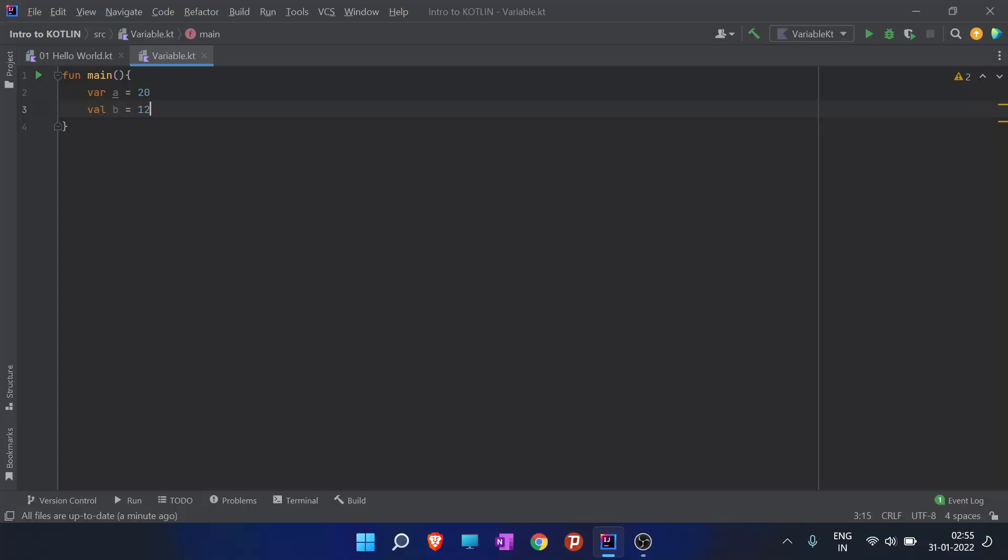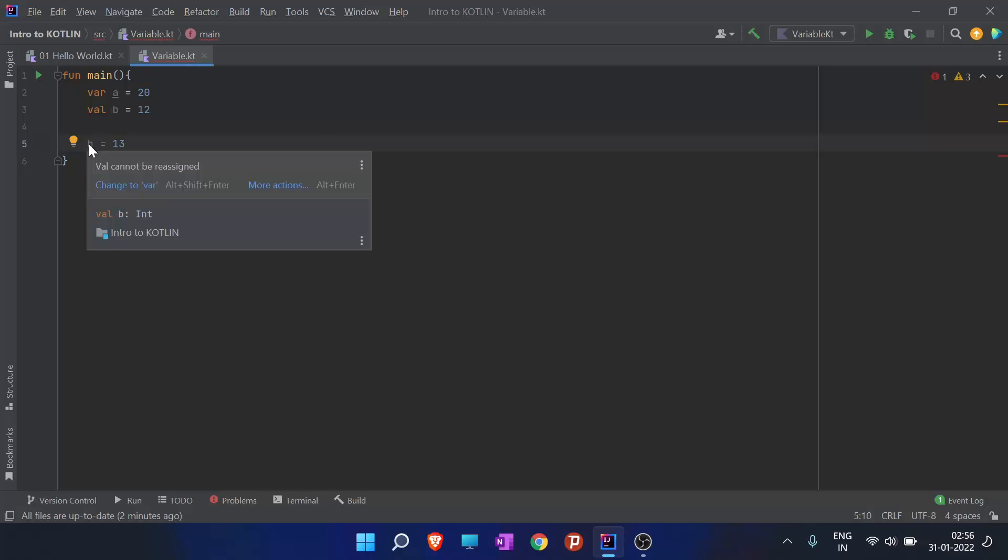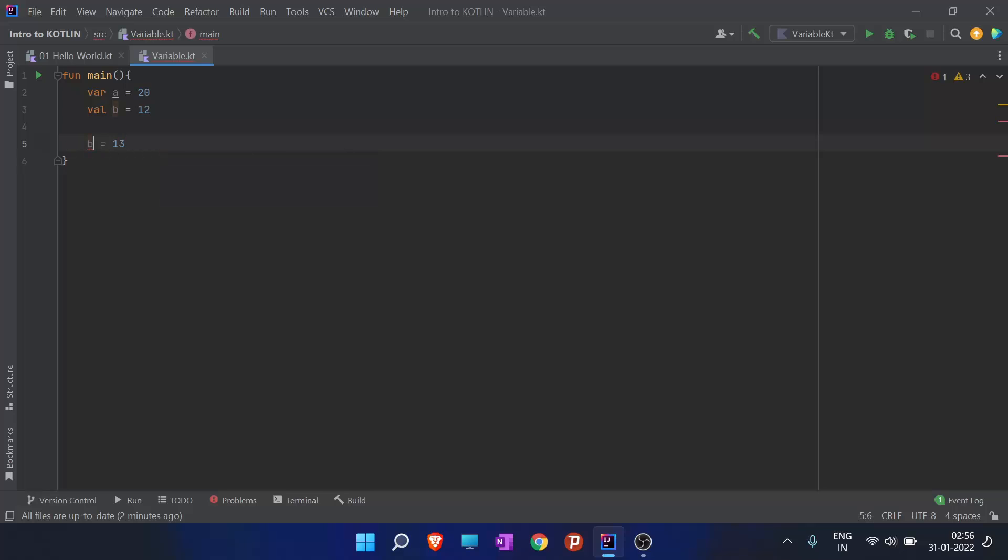What is the difference between var and val? Val has an immutable reference. When I declare a val value and go and change the value of b to 13, it underlines it in red and gives an error. When I hover over it, it says val cannot be reassigned.